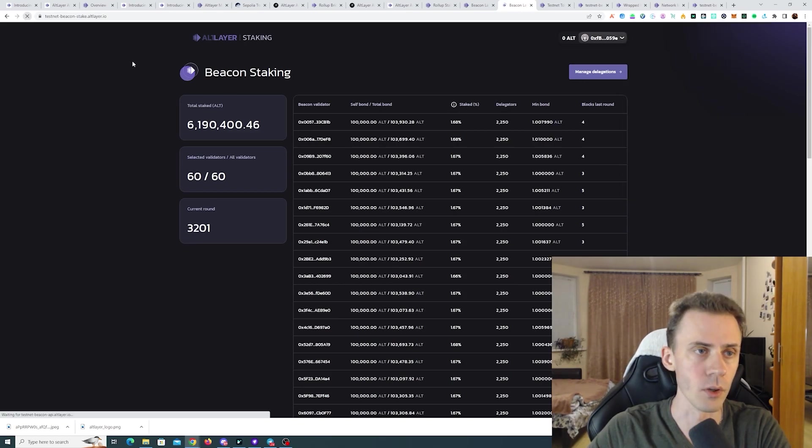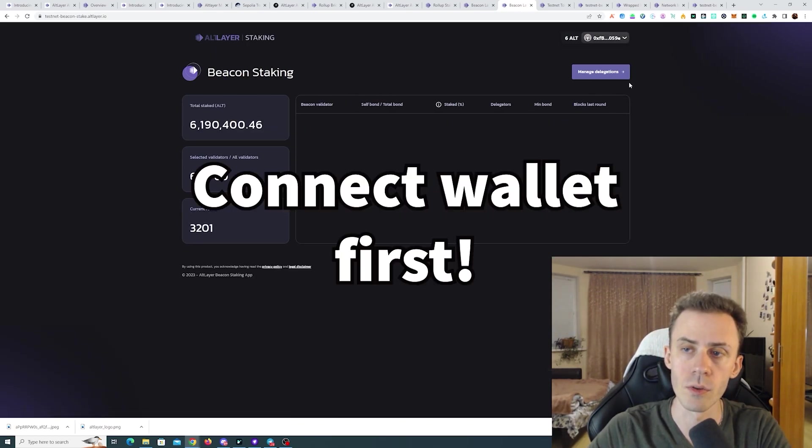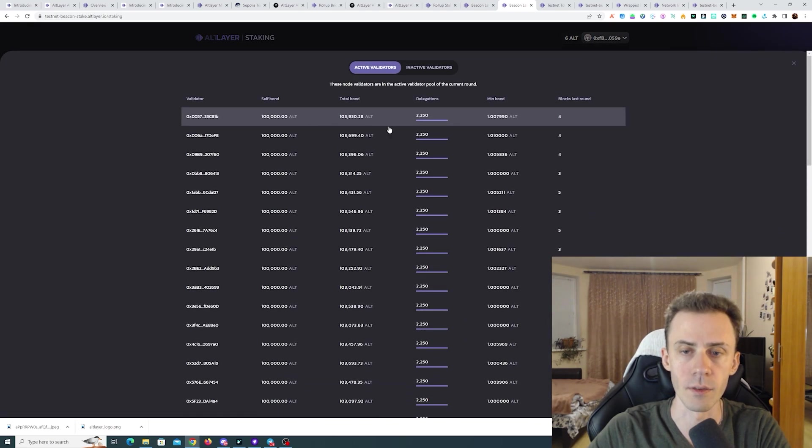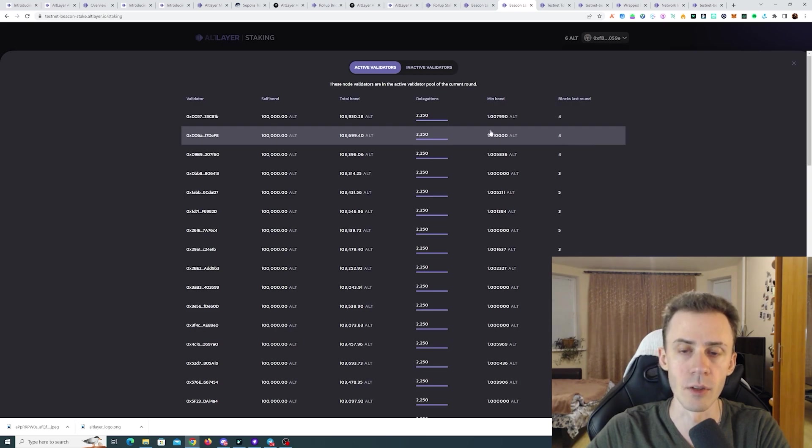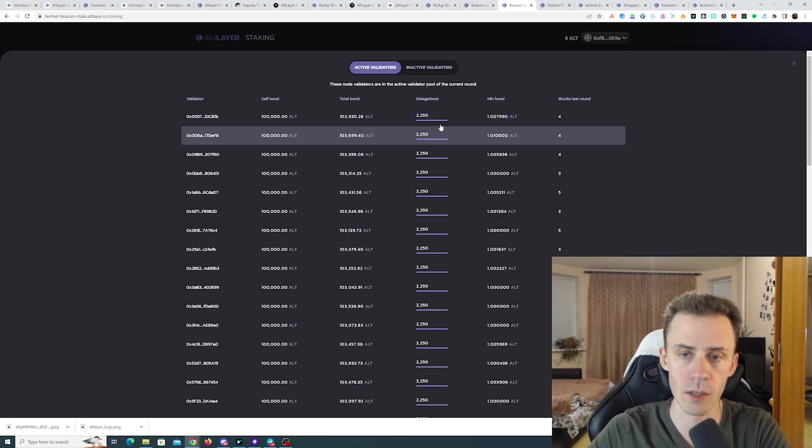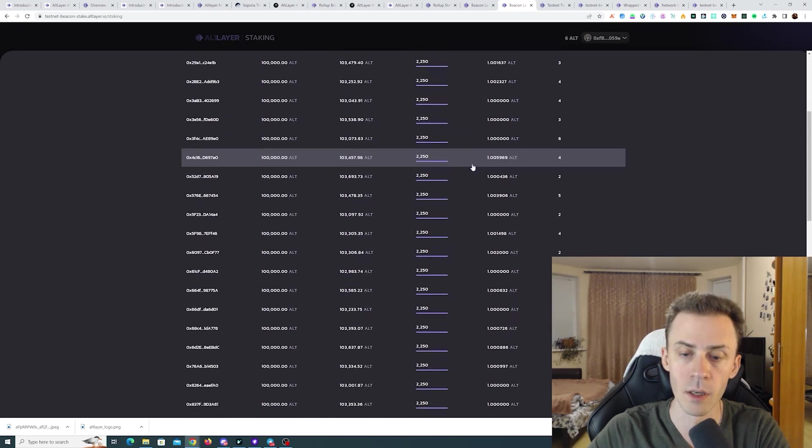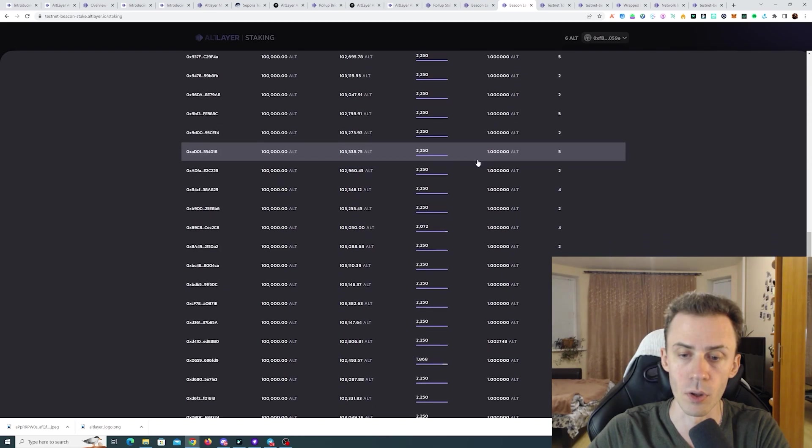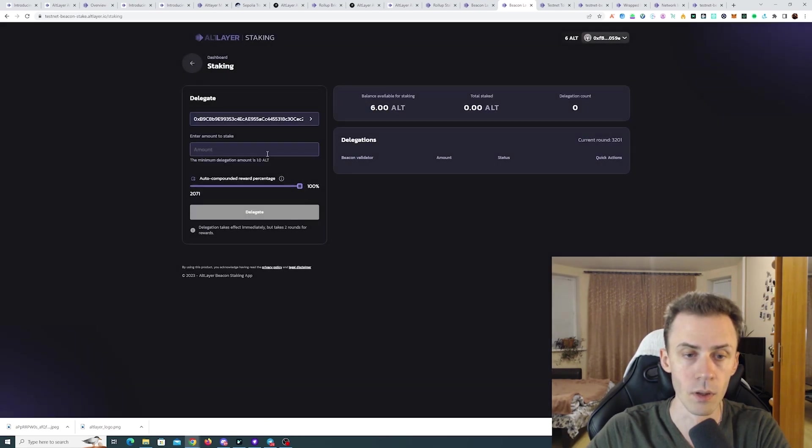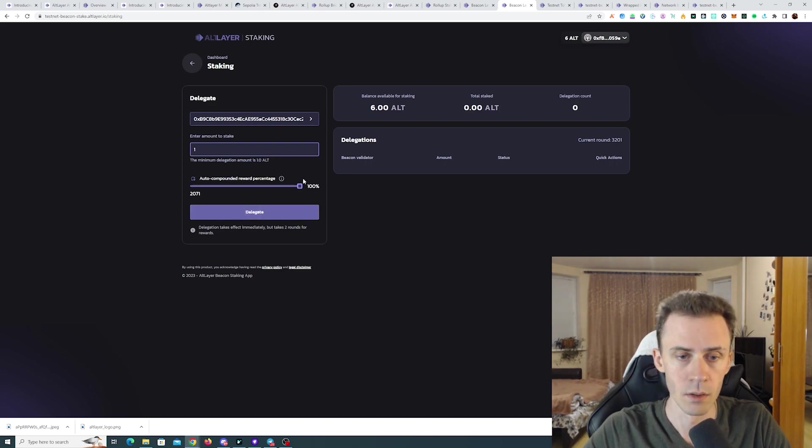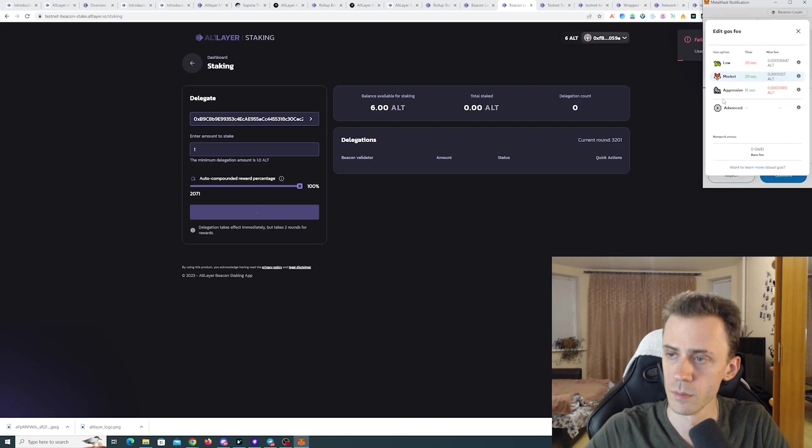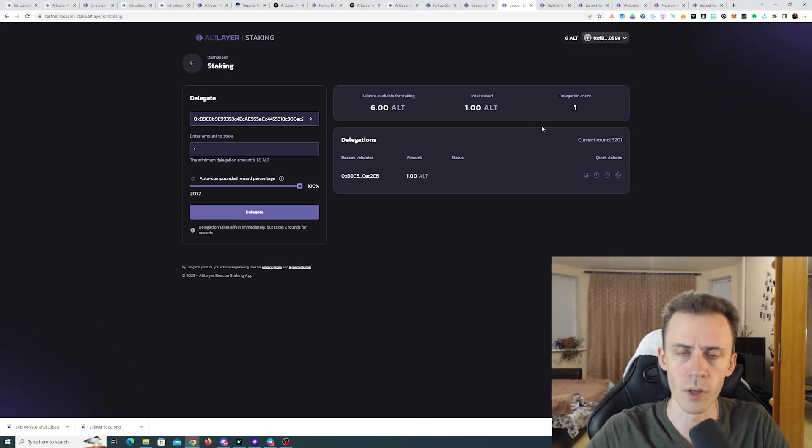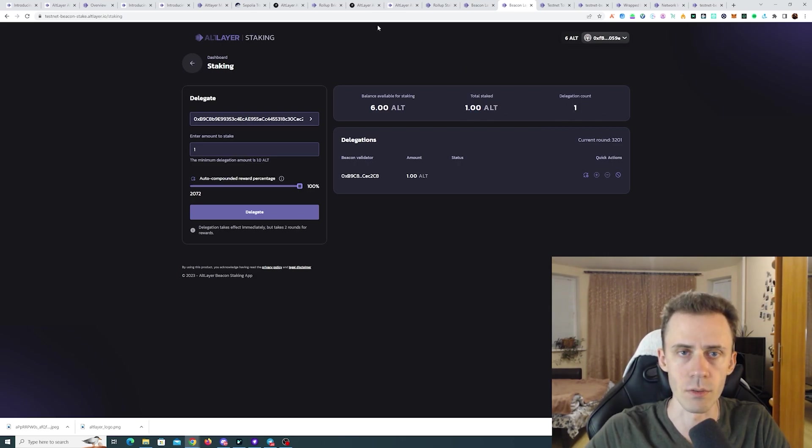Okay it took around six minutes for the ALT tokens to appear in my wallet. Now we can go to the beacon staking page. We need to click on manage delegations. And select a validator. You can only delegate to the validators who are not at full capacity. These guys with 2250 delegations they are at full capacity. So we need to pick somebody who is below that threshold. So for example this one. And I'm going to delegate one ALT. Click delegate. Okay the transaction confirmed. As you can see we have staked one ALT. And one delegation.